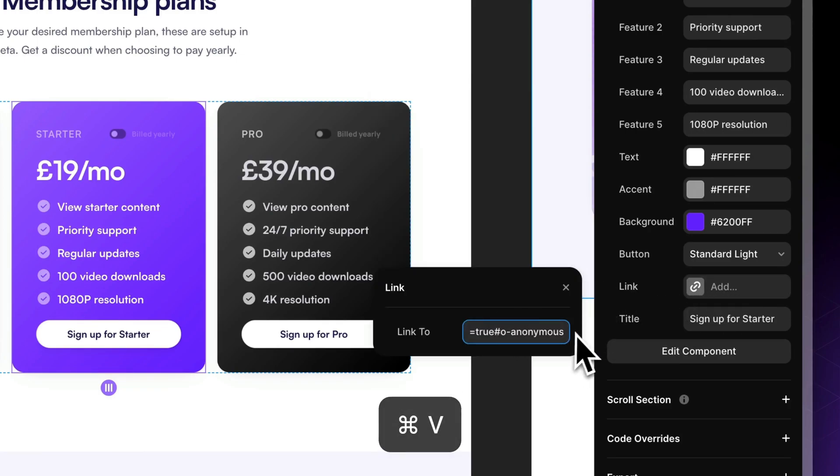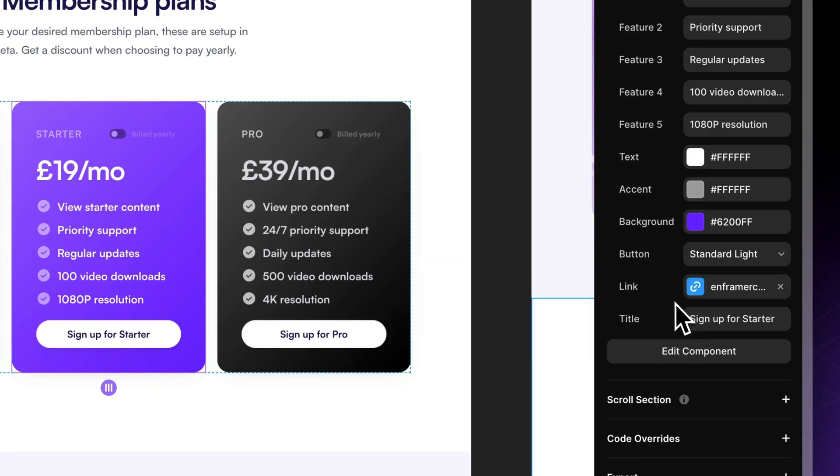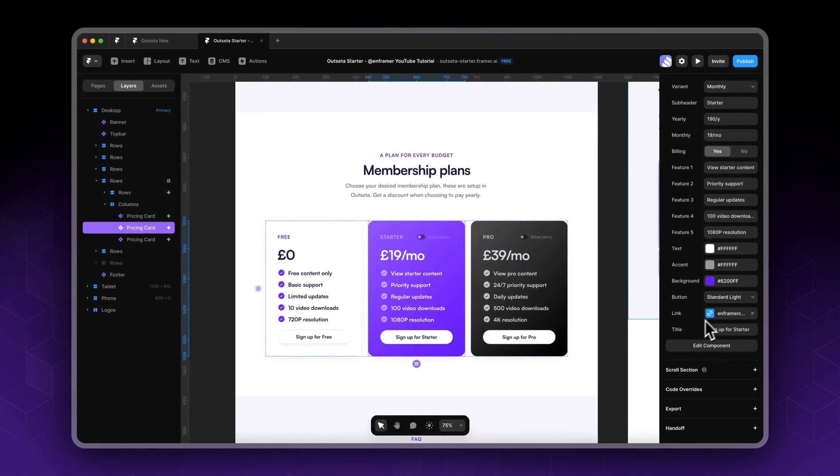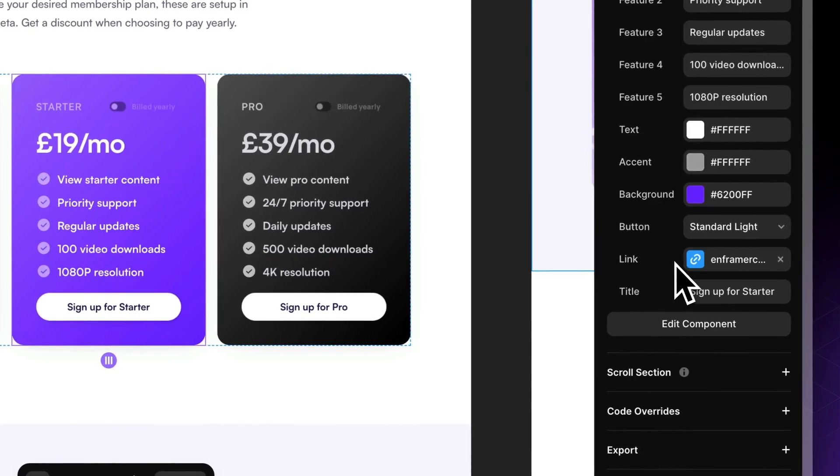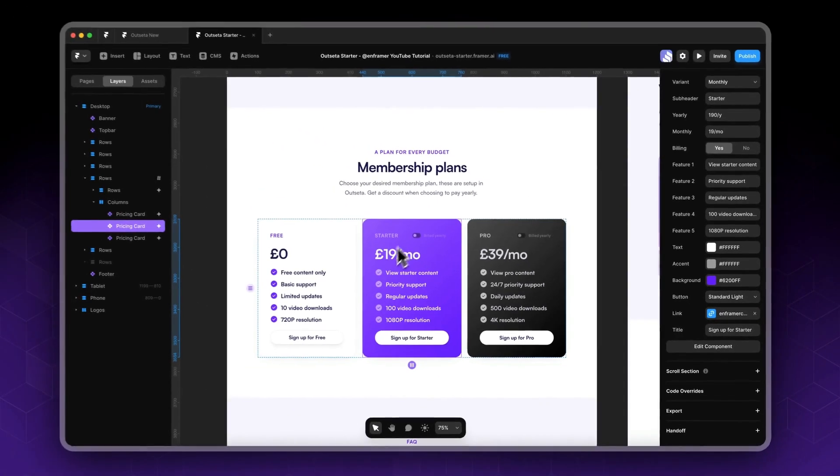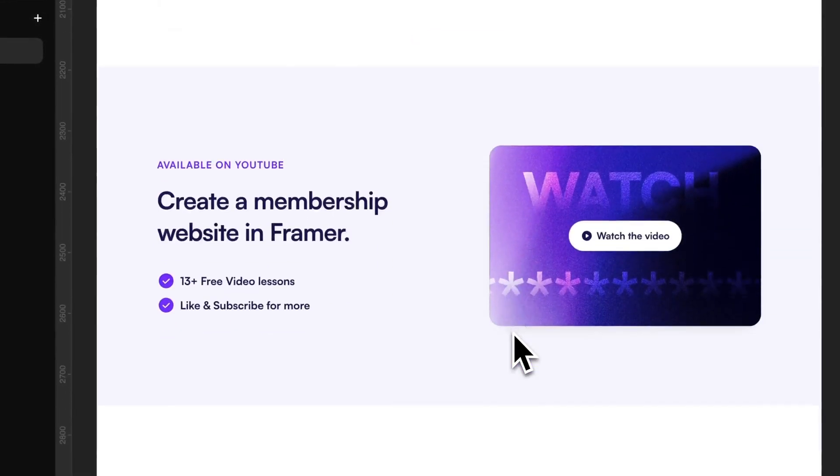Sometimes with Framer, you need to click here for it to add - I don't know why it happens a lot. So always make sure when adding something, click somewhere outside. Okay, now we added Starter here. Next, we need to set up our Pro payment pop-up.